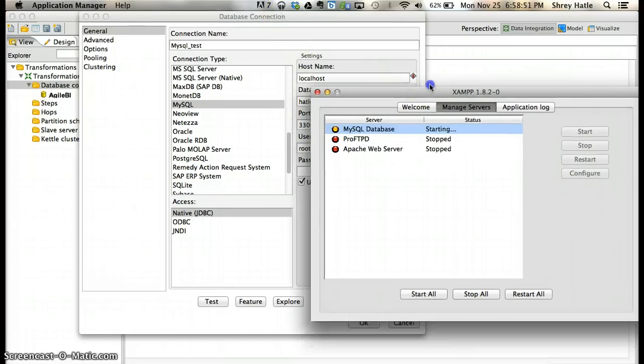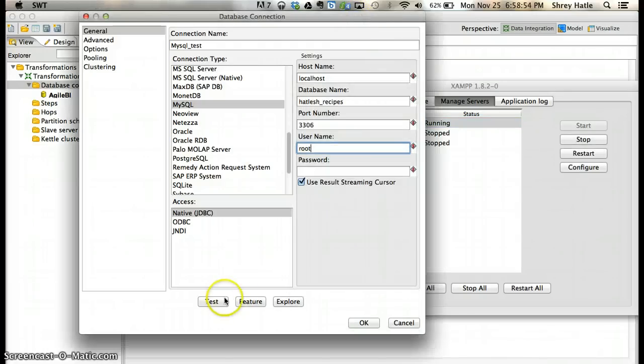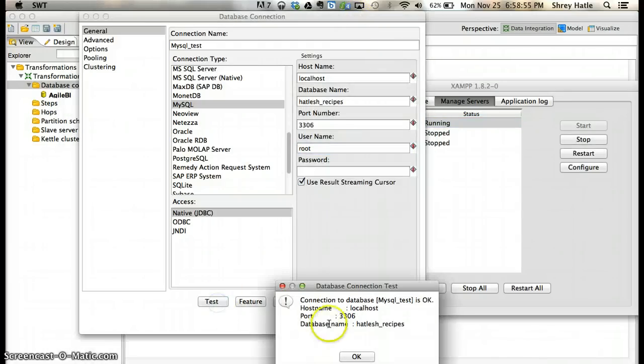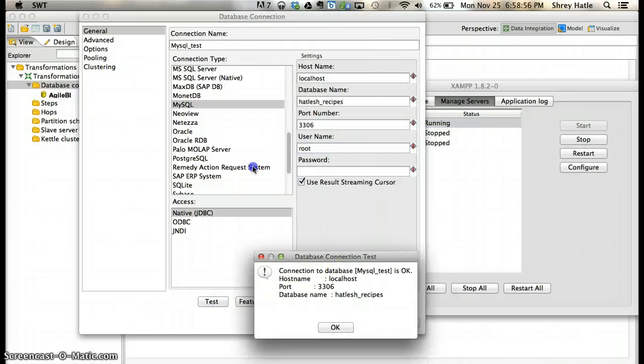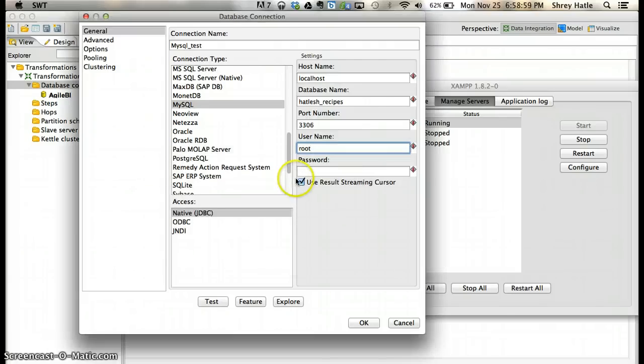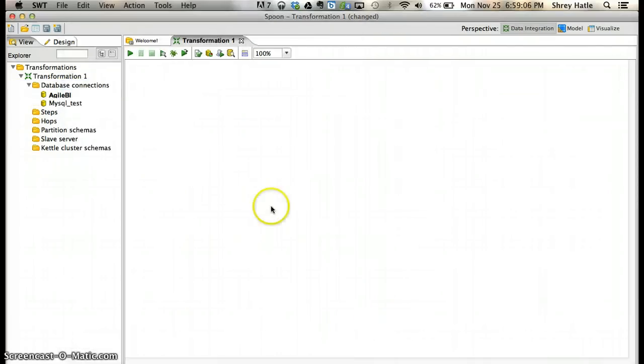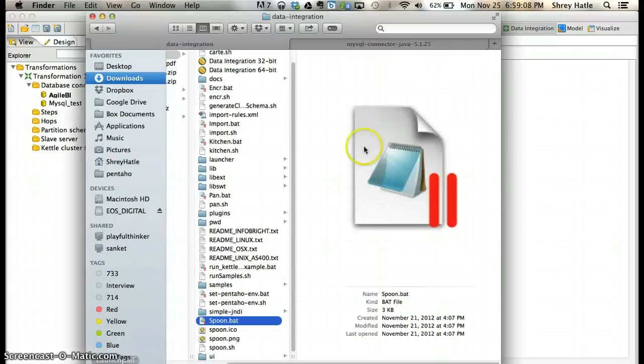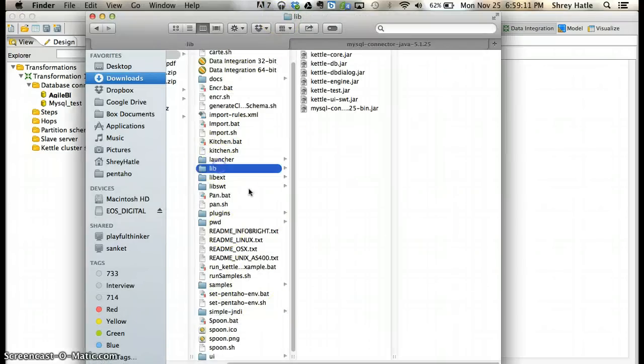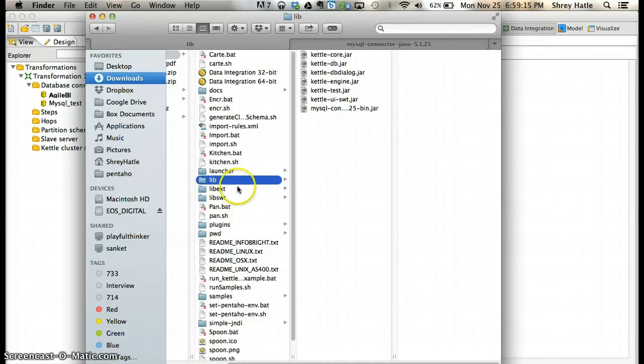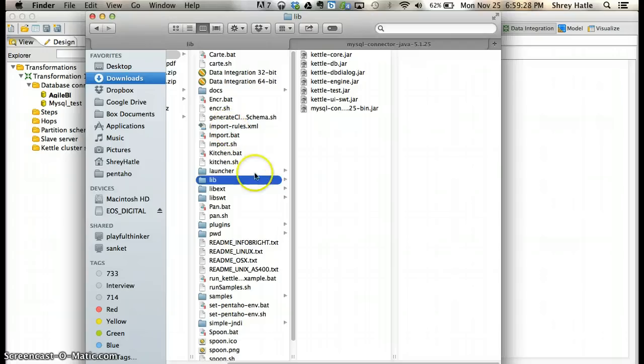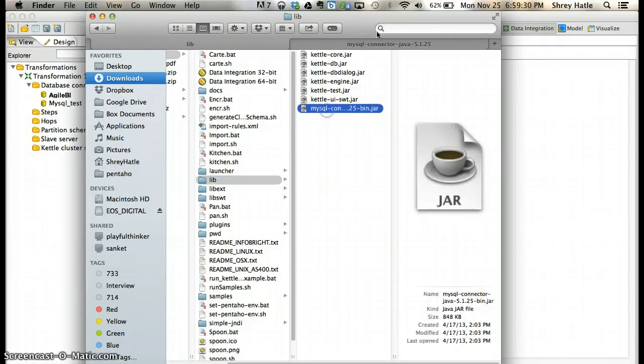Now if you test it again, there you go - you have your database connection made from Pentaho. This extra step of having the MySQL lib, you need this for all those who have downloaded Pentaho 4.4.0 stable version and below. But 5.0.1 has this jar as part of the application, so you don't need to do this. It's already there with 5.0.1.